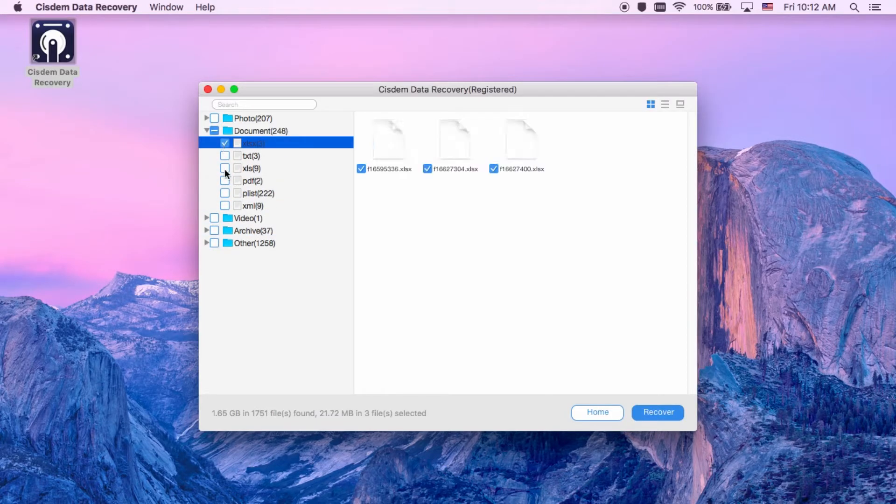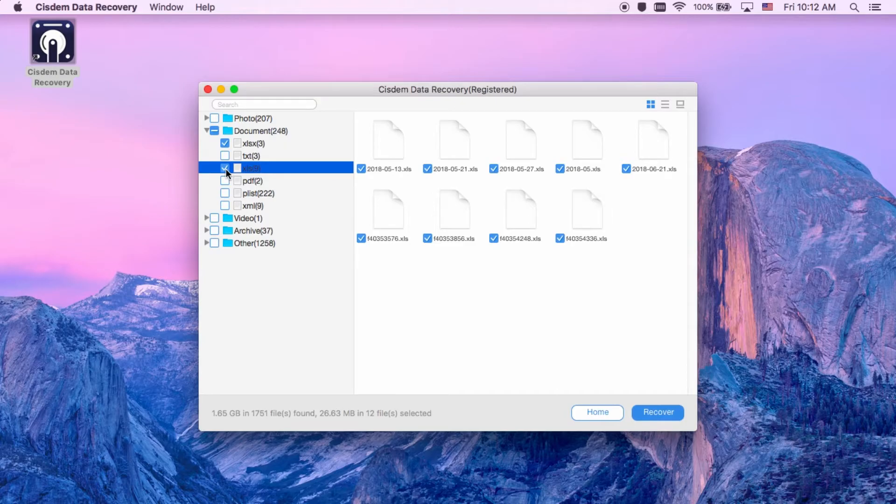You can click each Excel file to preview, then select all Excel files you want to recover.